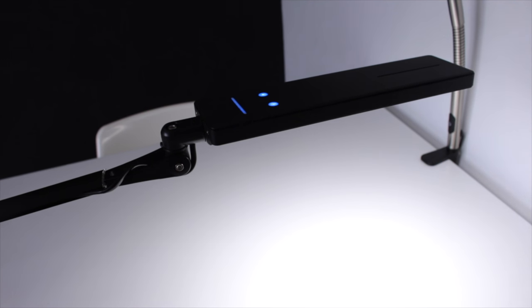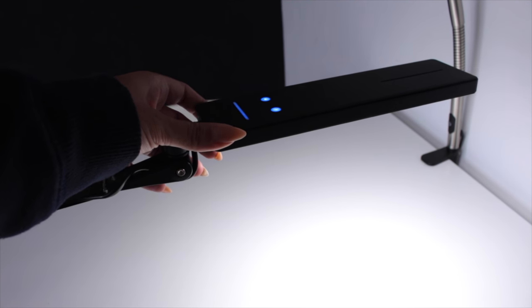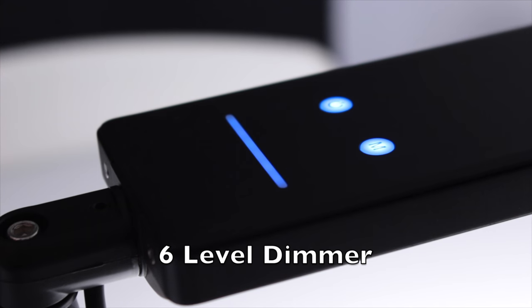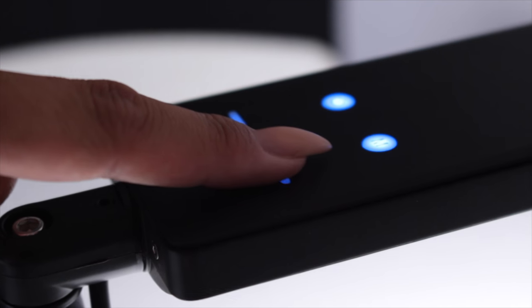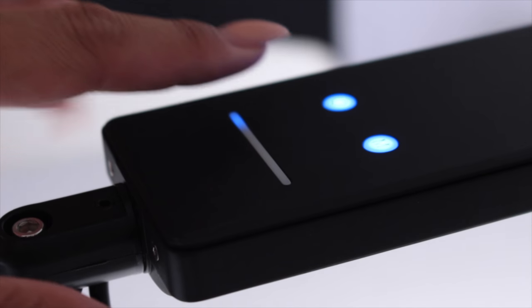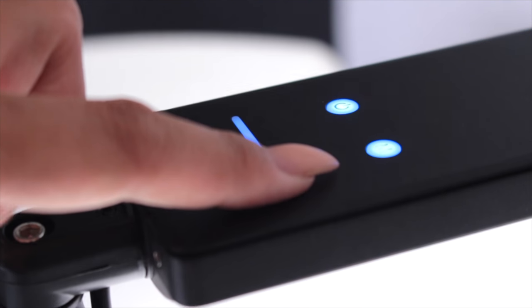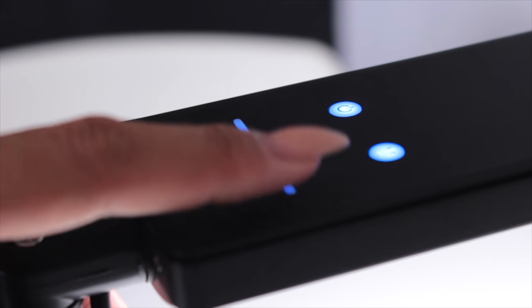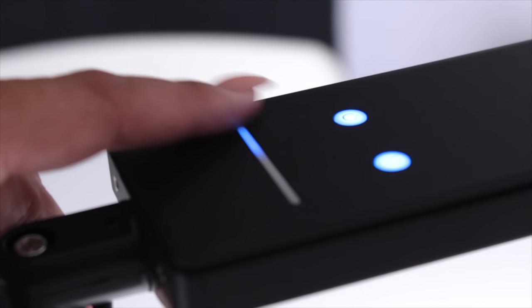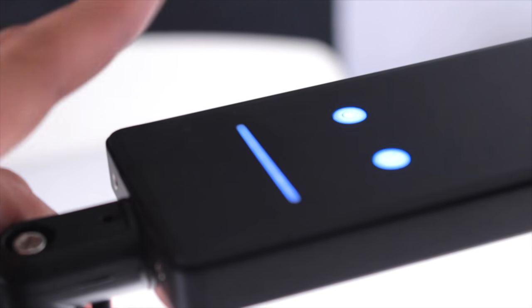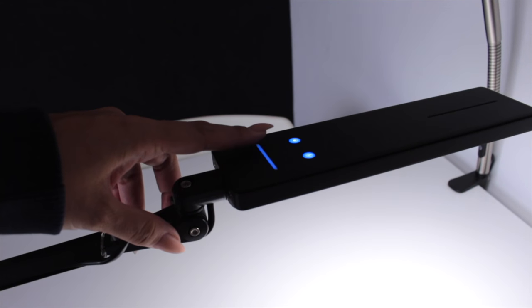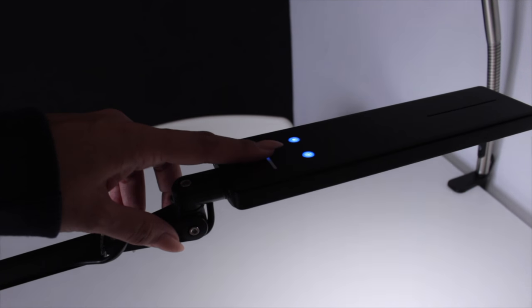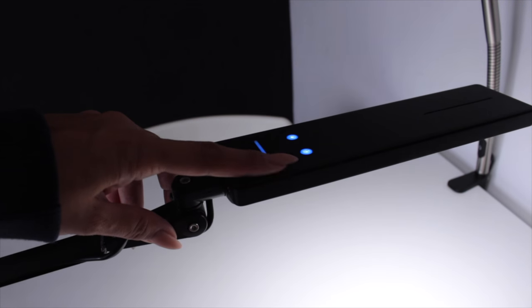Another cool feature on this is it has a six level dimmer. I'll just zoom in and you can just use your finger to slide up and down. This dims the lights or increases it as you wish. As well as sliding your finger, you can actually just press as you go up the bar as well, which is really cool.